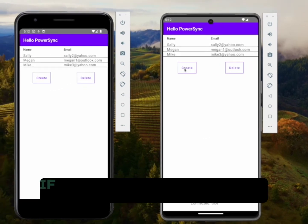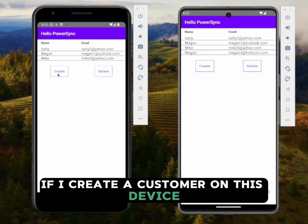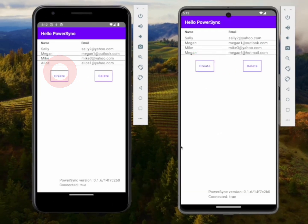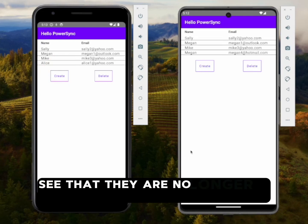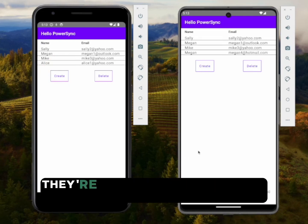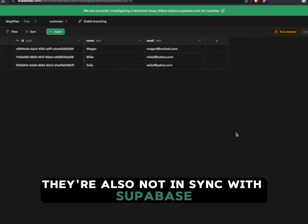If I create a customer on this device and I create one on this device, you can see that they are no longer in sync with each other, and they're also not in sync with Supabase.